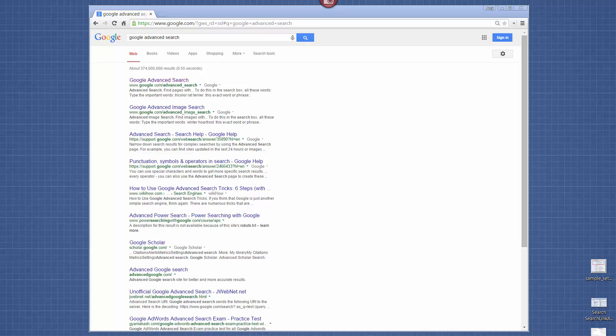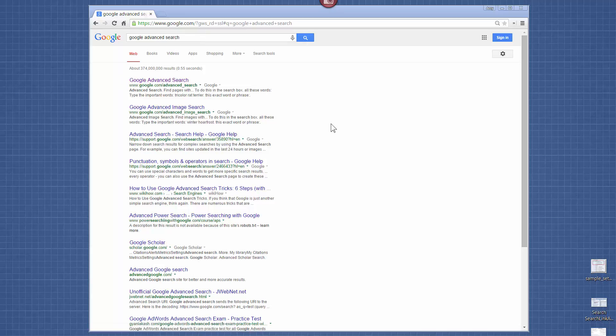As an example, I've gone to a browser and did a search for a Google advanced search — that's something I teach to my students in the paralegal program. So let's create a screenshot.